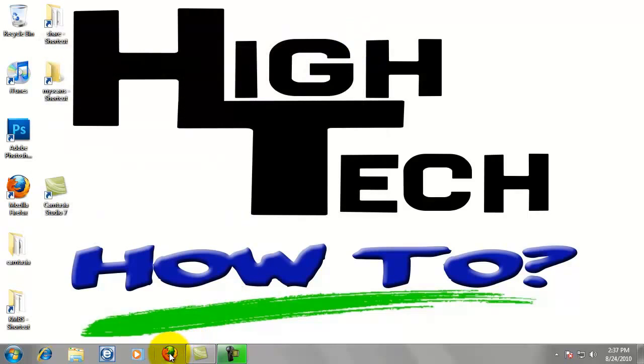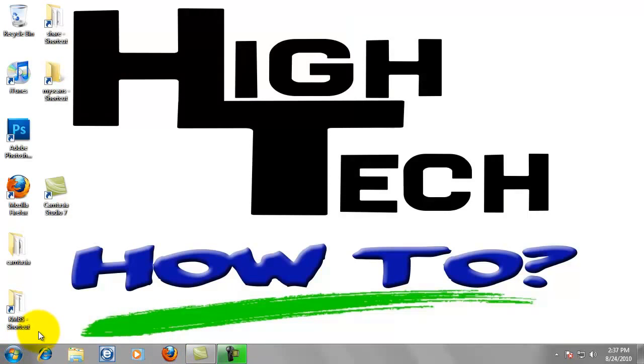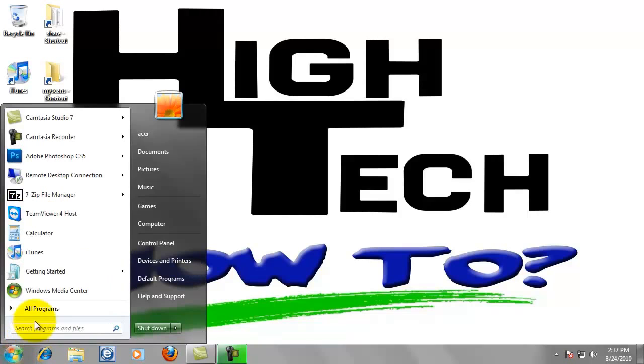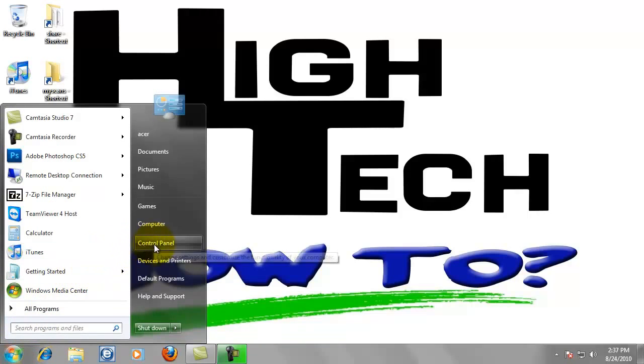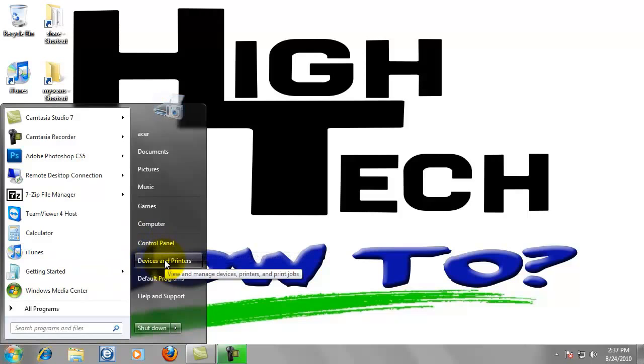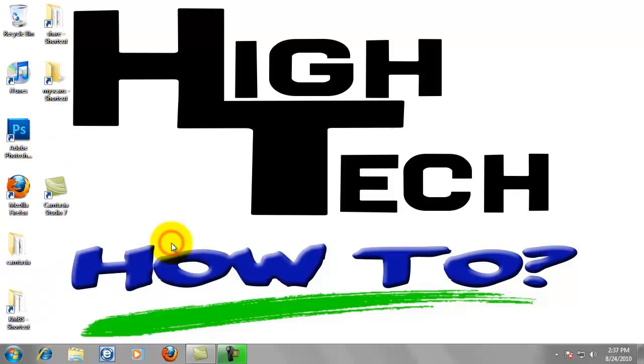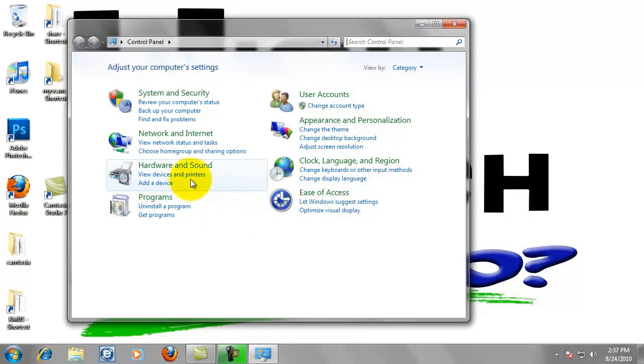Now we're going to go to the copier and we need the IP address of the copier in order to go in there and change settings. Go down to the Start button, we're going to go to Devices and Printers, or you can go to Control Panel and then click on View Devices and Printers.